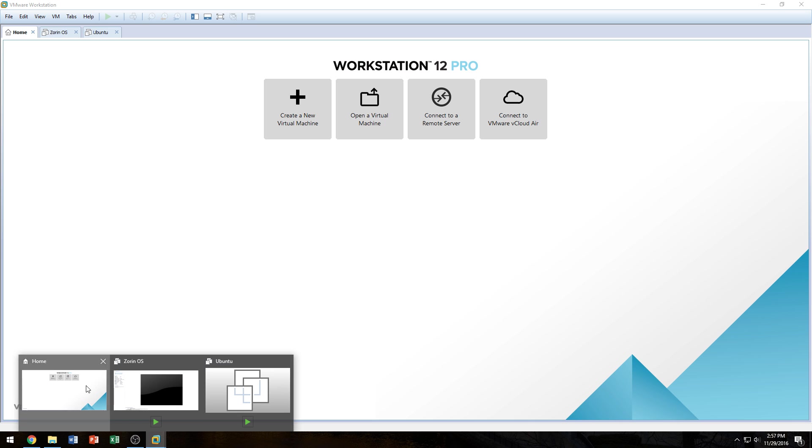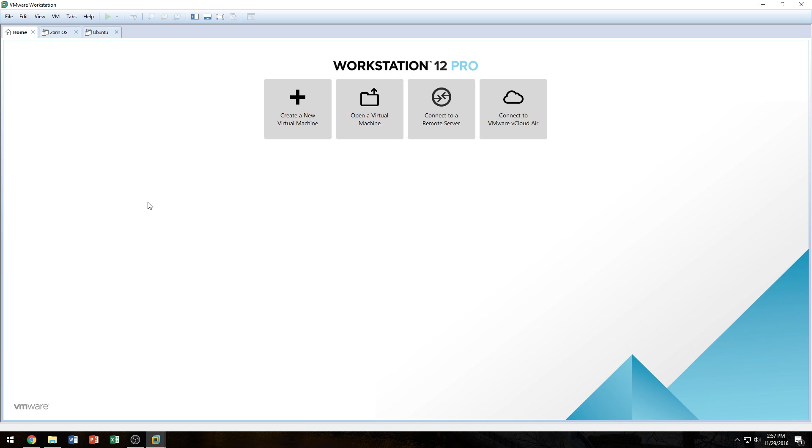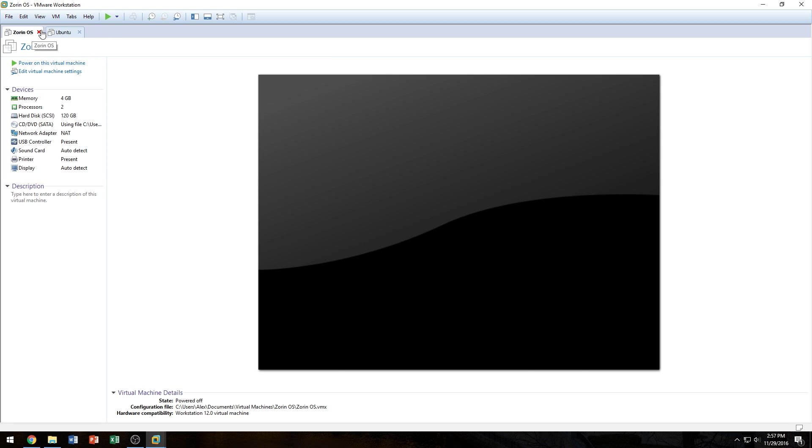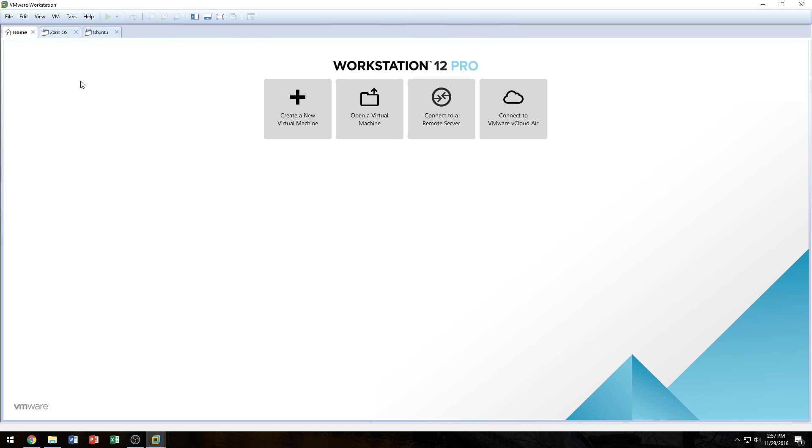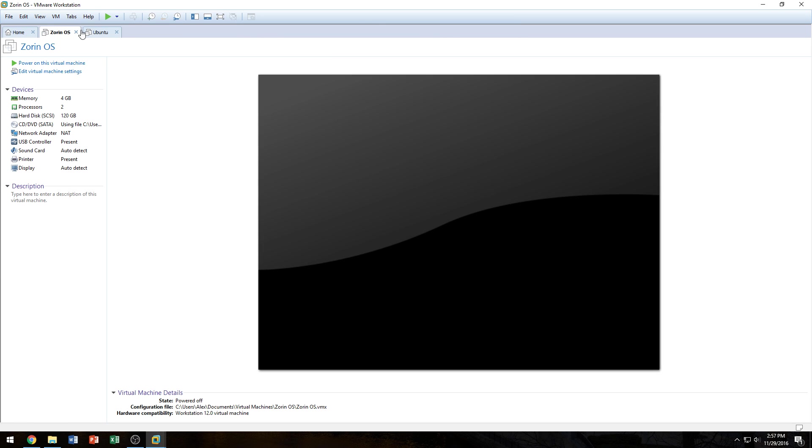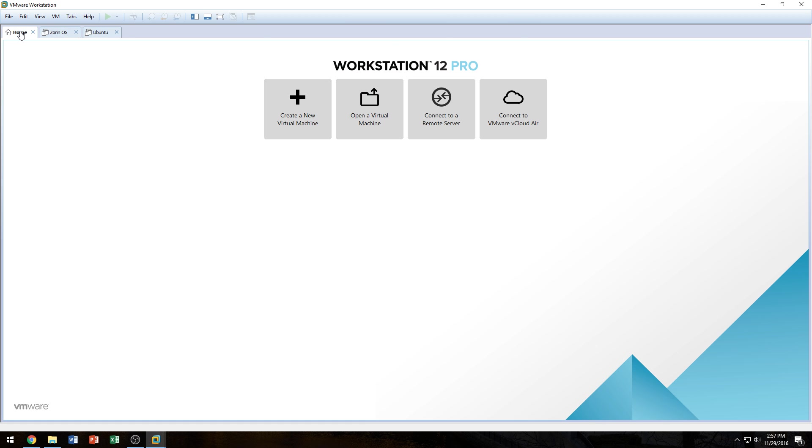I'm just going to jump into VMware Workstation and we're going to go to our Home tab. If you by accident deleted the Home tab, you just click on Tabs and go to Home tab. And if you have multiple operating systems, just navigate to your Home tab and it will allow you to create a new virtual machine. Next, we're going to click on Create a New Virtual Machine.